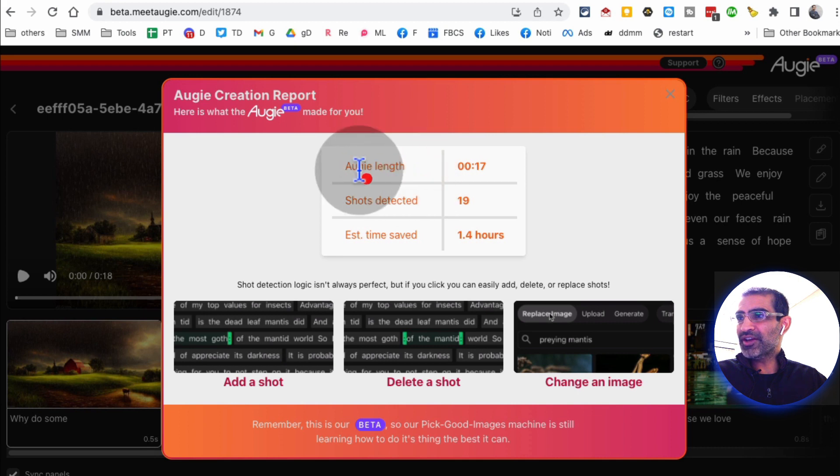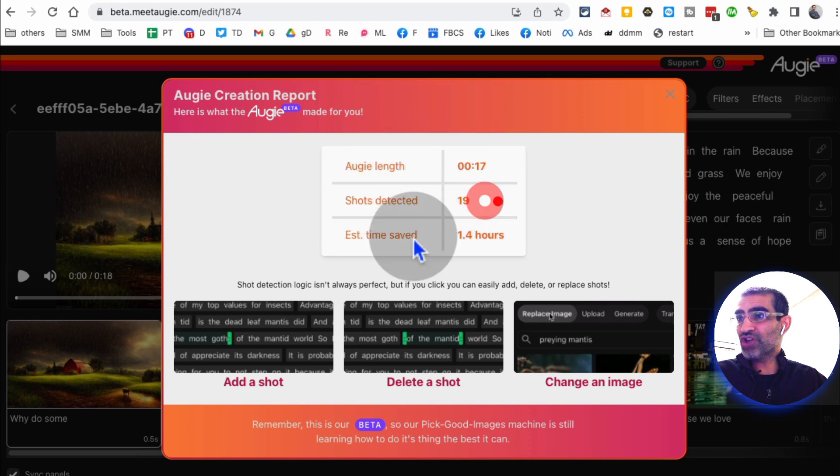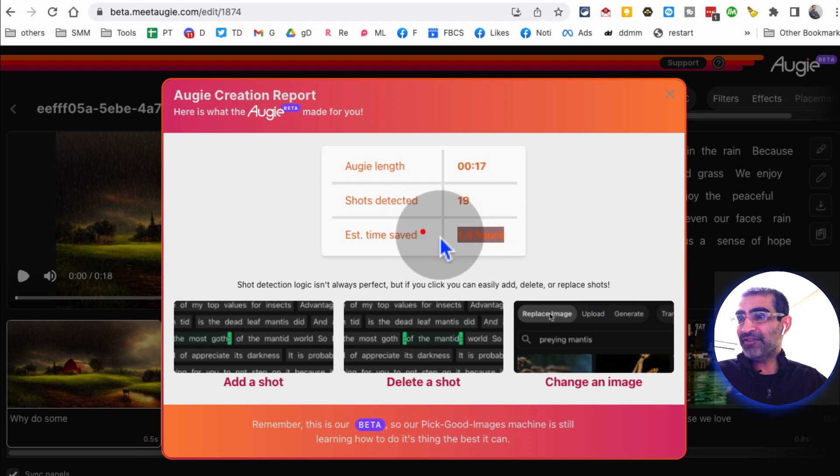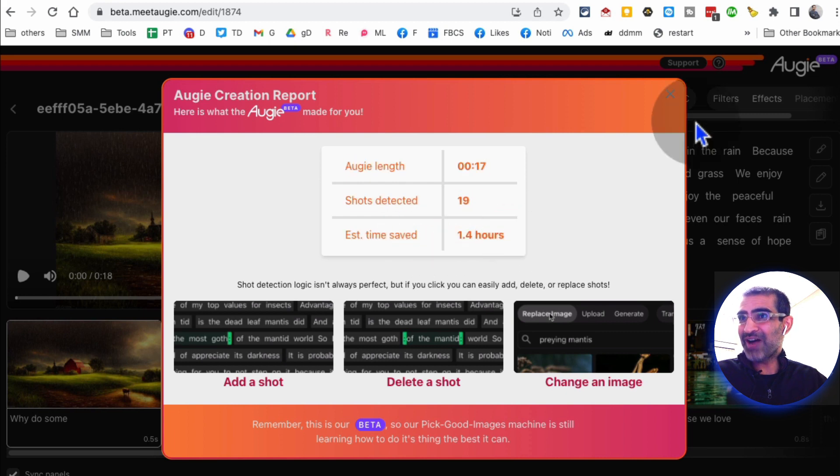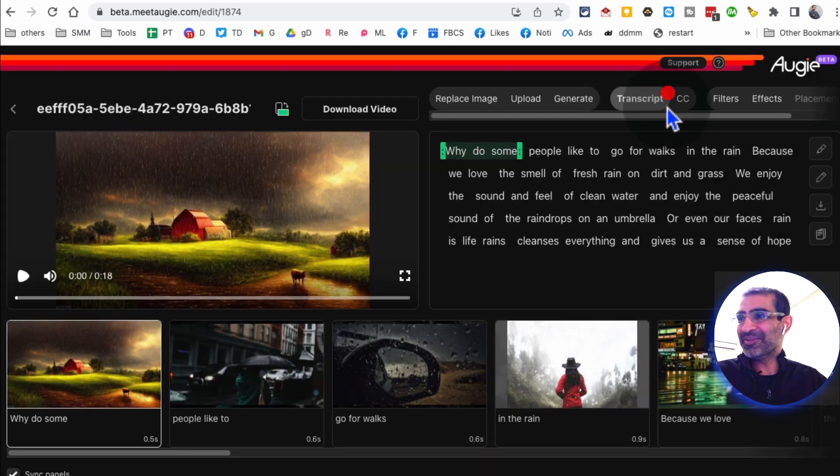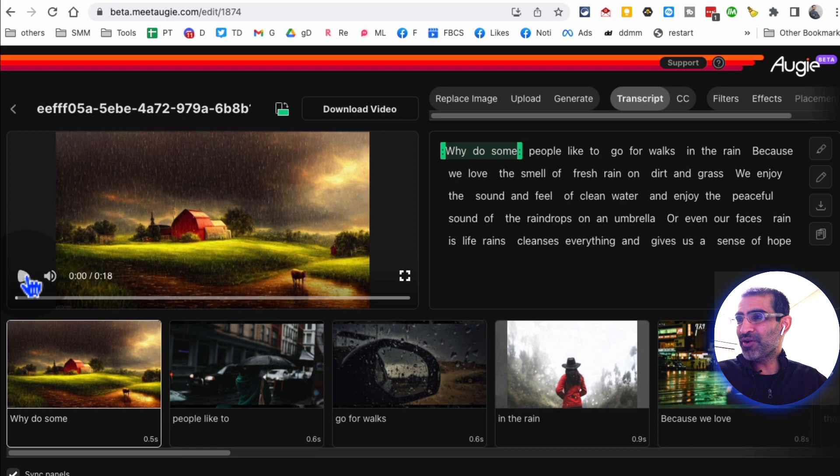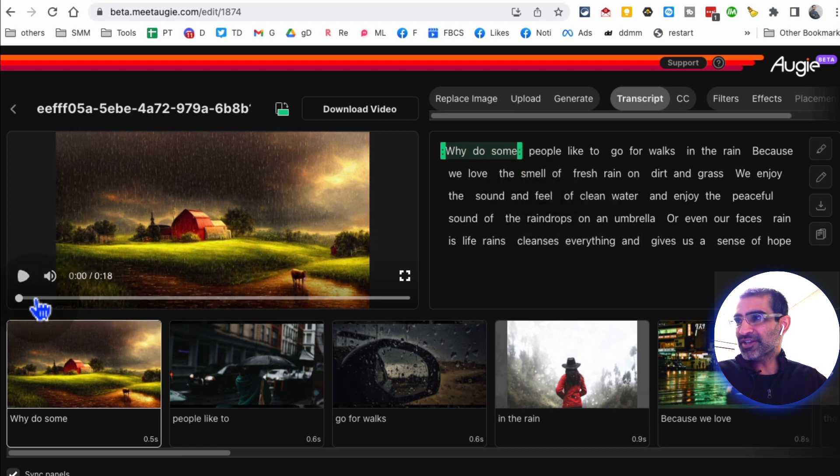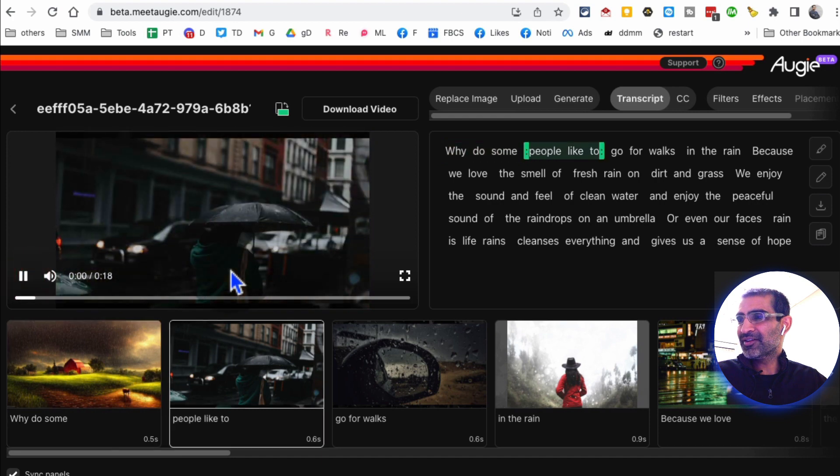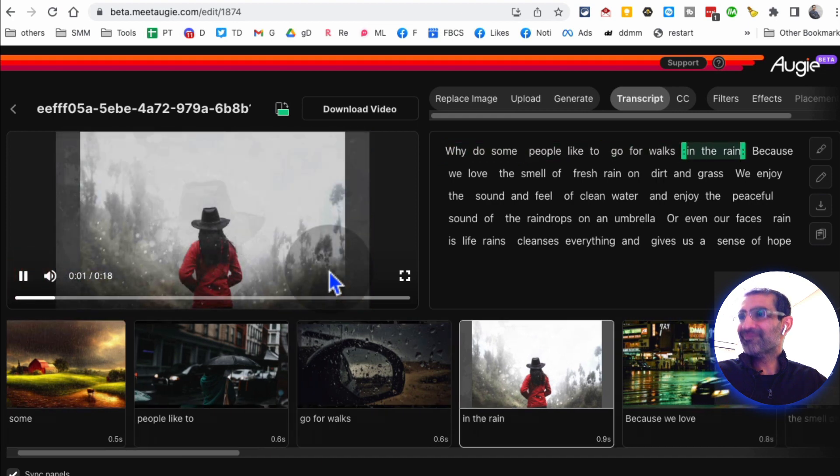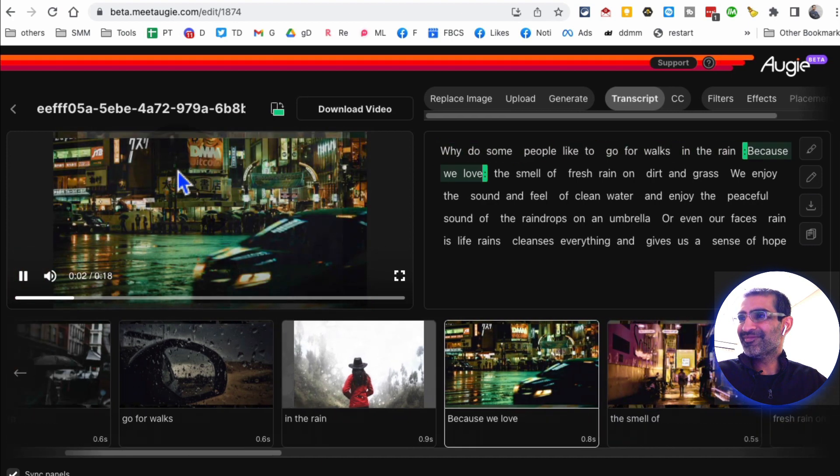And now let's watch this video. So obviously there's some information here: 17 seconds, there's 19 shots, and it saved you 1.4 hours. Wow, that's awesome. And now to play this video, I'm going to do this. Let's play this video first and I'll show you how you can make some changes.